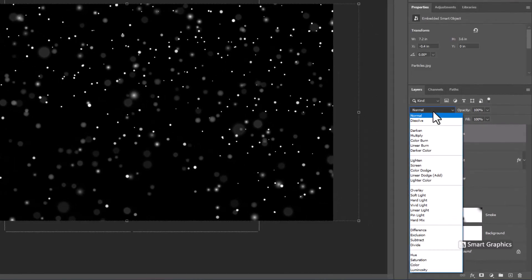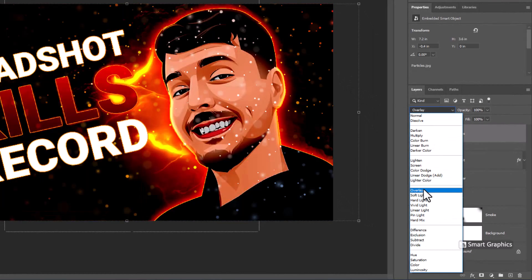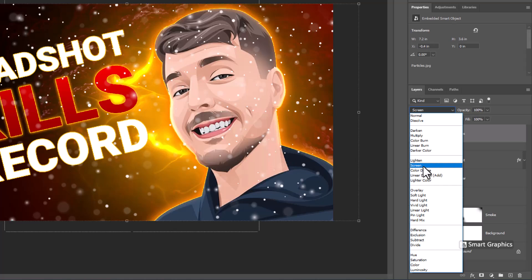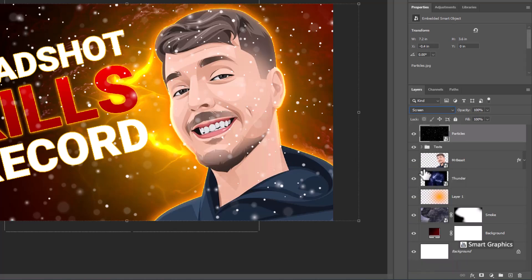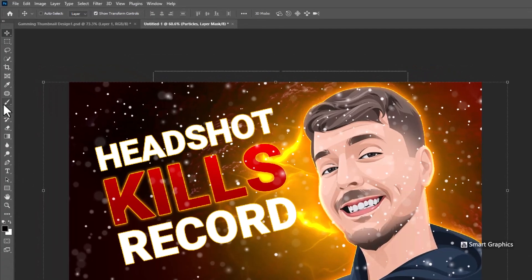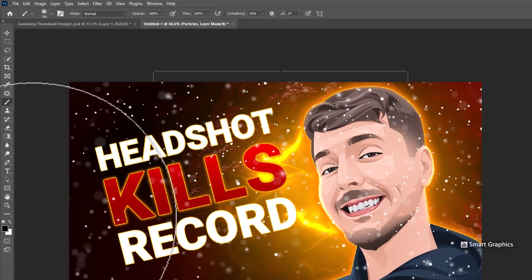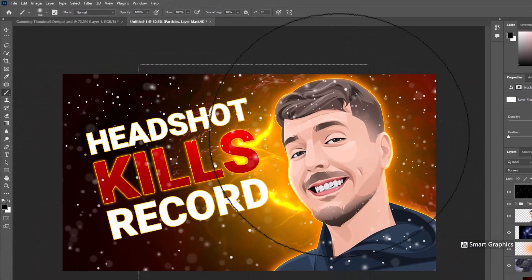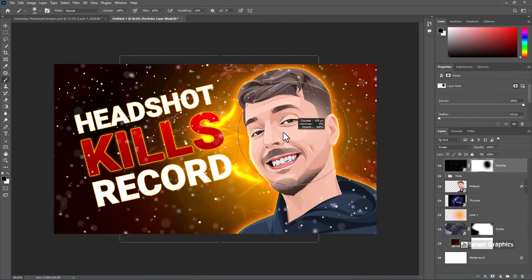Change the blend mode to Screen. Add a mask on it. Choose the Brush Tool and make sure the foreground color is black. Hide the areas we don't want.